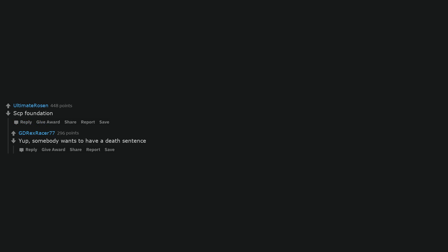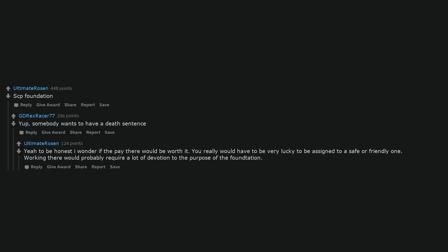SCP Foundation. Yup, somebody wants to have a death sentence. Yeah, to be honest I wonder if the pay there would be worth it. You really would have to be very lucky to be assigned to a safe or friendly one. Working there would probably require a lot of devotion to the purpose of the foundation.